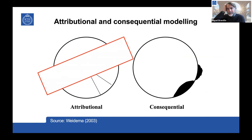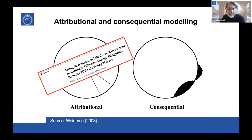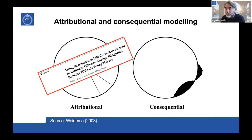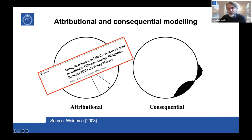Starting with definitions from the Shannon LCA database guidance principles: the attributional approach is a system modeling approach in which inputs and outputs are attributed to the functional unit of a product system by linking and/or partitioning the unit processes according to a normative rule — such as economic, energetic, or mass-based allocation. The consequential approach, on the other hand, is one in which activities are included in the system to the extent that they are expected to change as a consequence of a change in demand for the functional unit. The consequential approach uses substitution rather than partitioning, unlike the attributional approach.